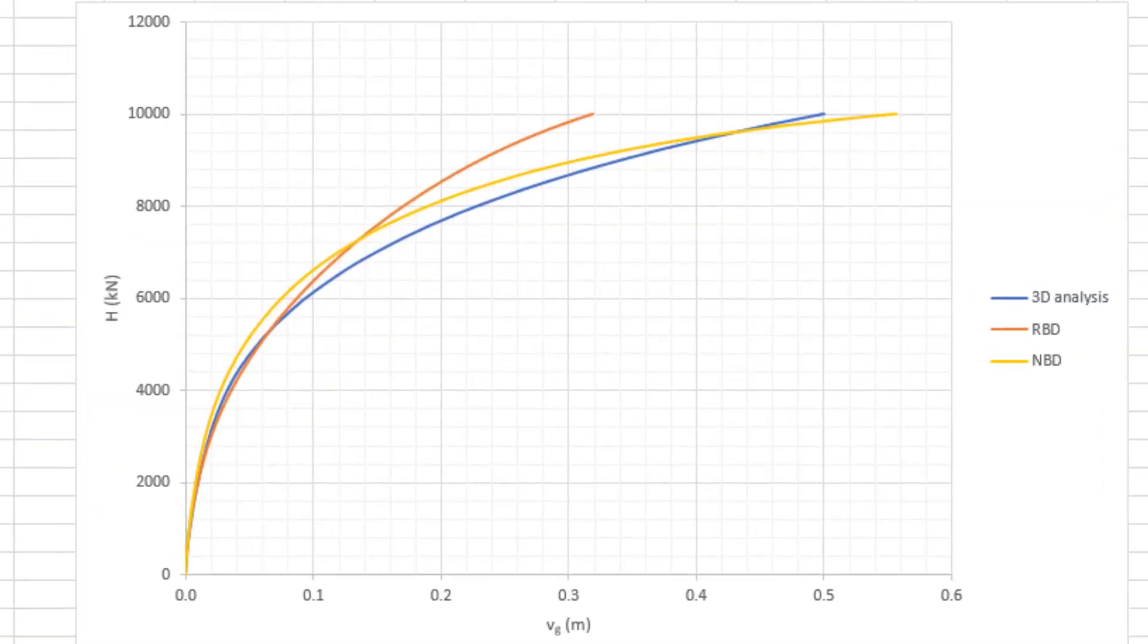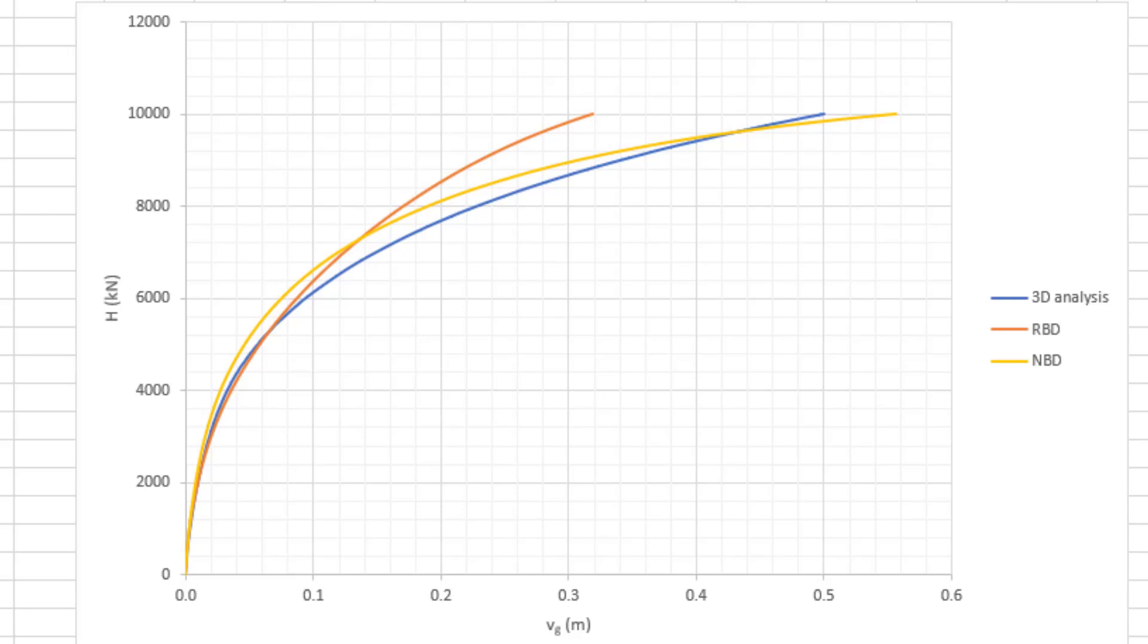The differences between the predictions of the three methods are now apparent. The orange line represents the 1D rule-based design analysis. The yellow line represents the 1D numerical-based design analysis. The blue line represents the 3D finite element analysis, which we consider to be the most accurate.